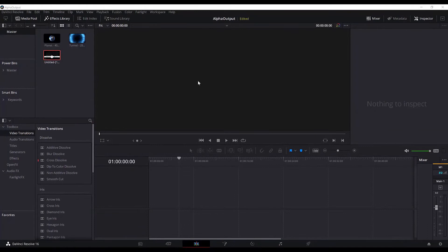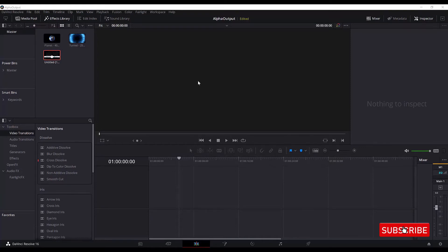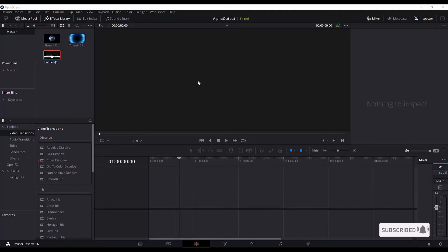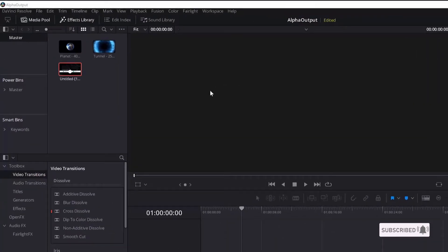Hello guys and welcome to another tutorial. Today we are going to see how to add alpha output using the color tab in DaVinci Resolve 16 and then export the transparent background video using the QuickTime format so that we can use that video in other projects in the future. So let's get started. As you can see, I'm in